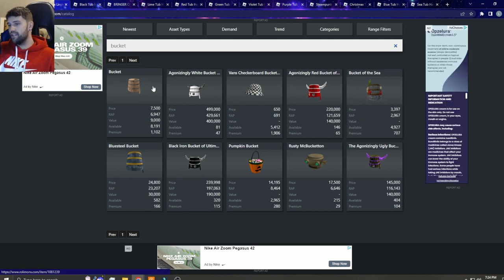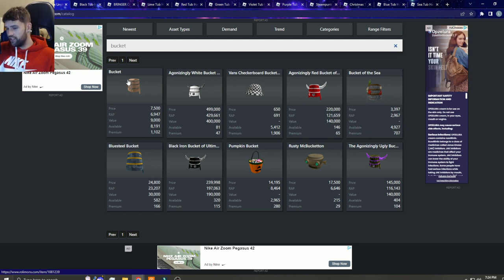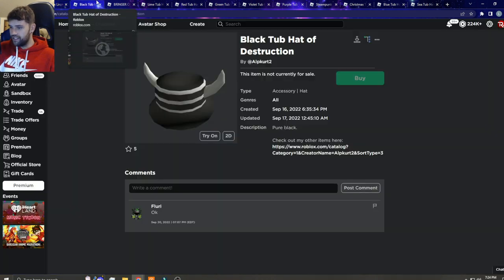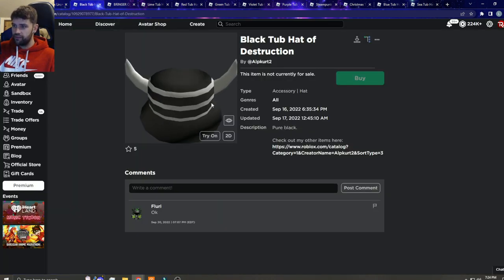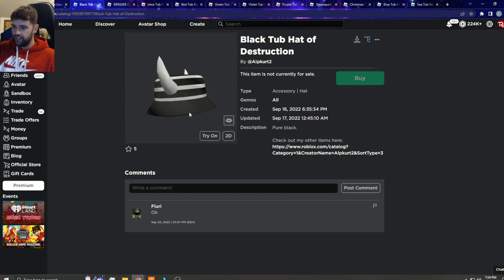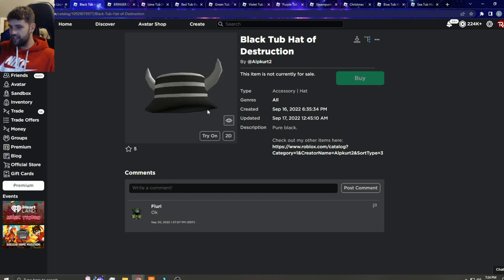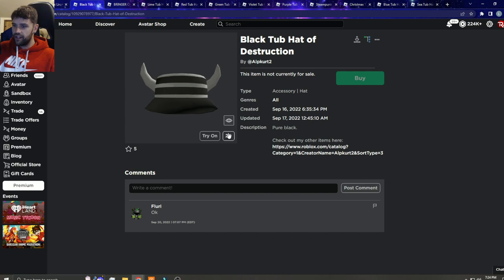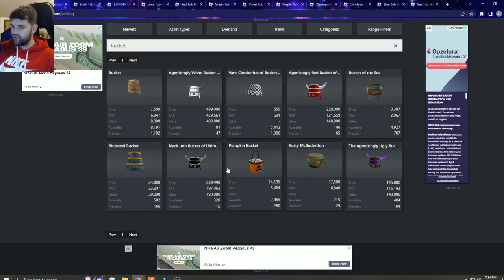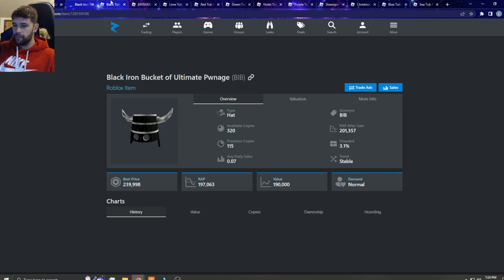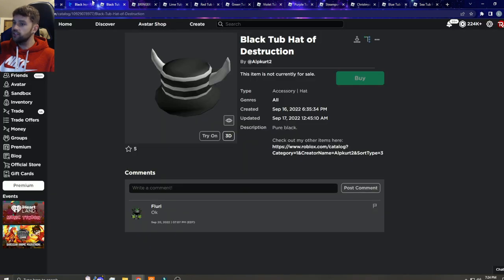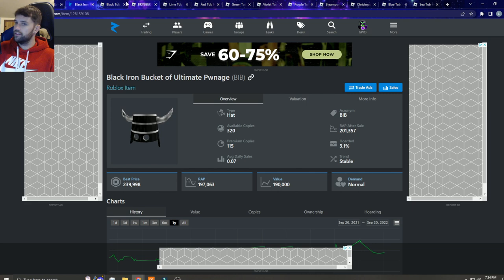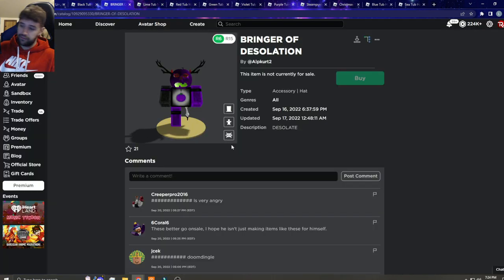Well, this guy made tub hats that are literally supposed to be like a copy of these limiteds. First up we have the black tub hat of destruction. None of these are for sale yet, but you cannot tell me that there is not an extreme similarity between black iron bucket and this.